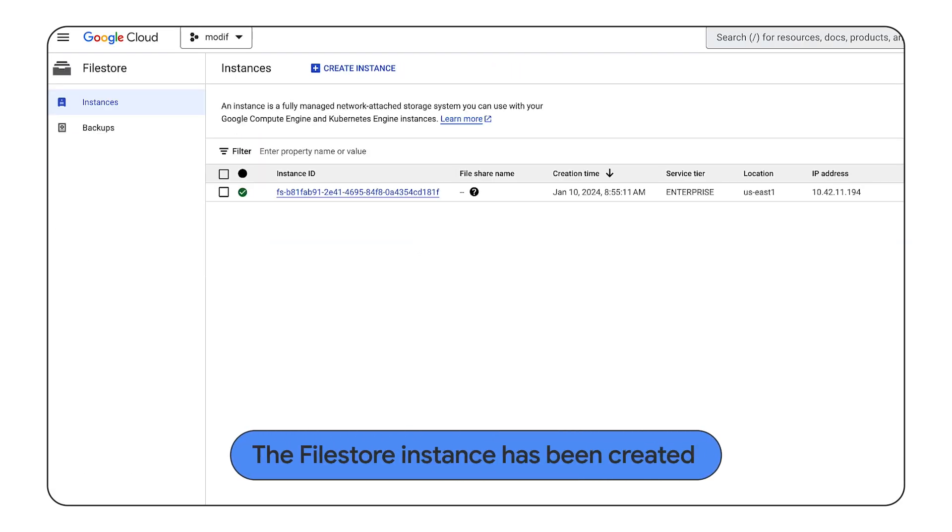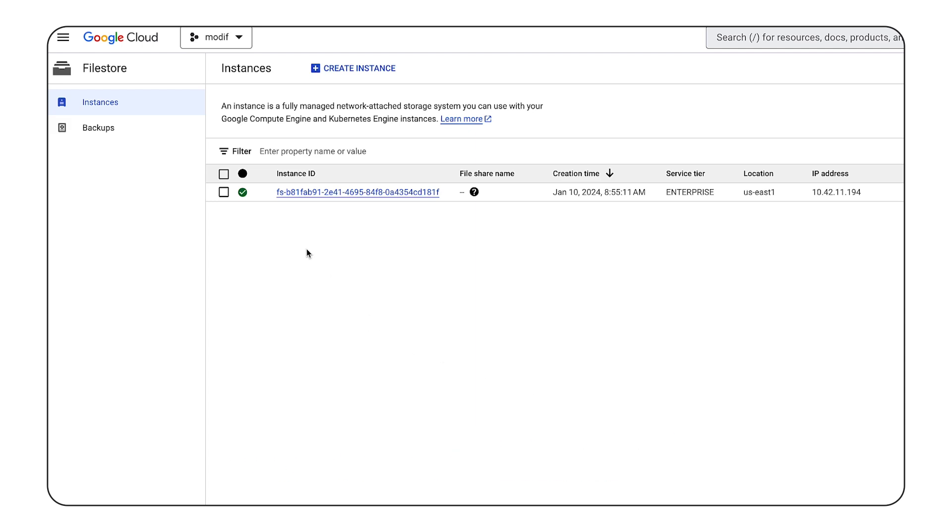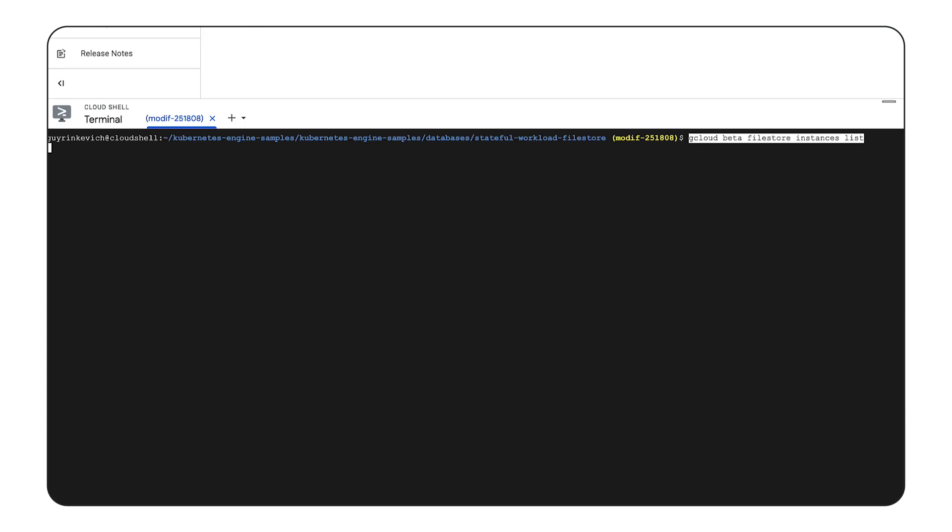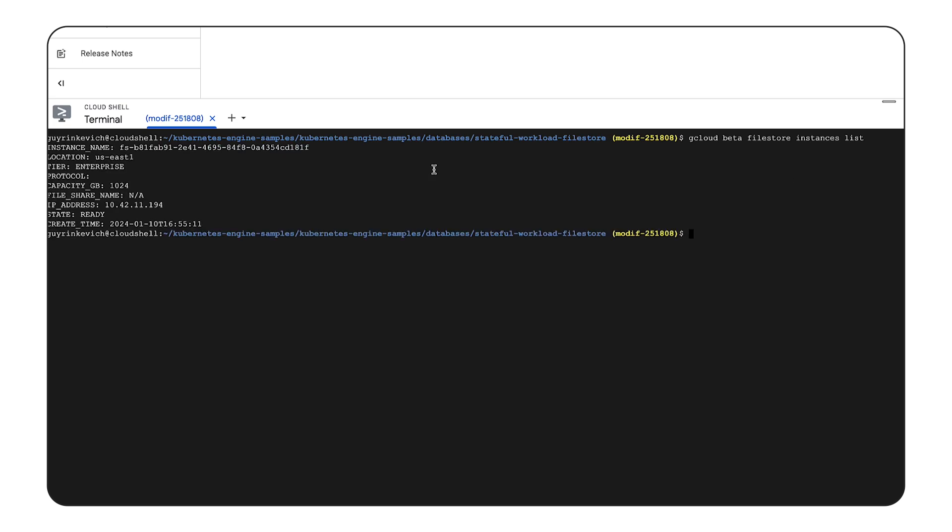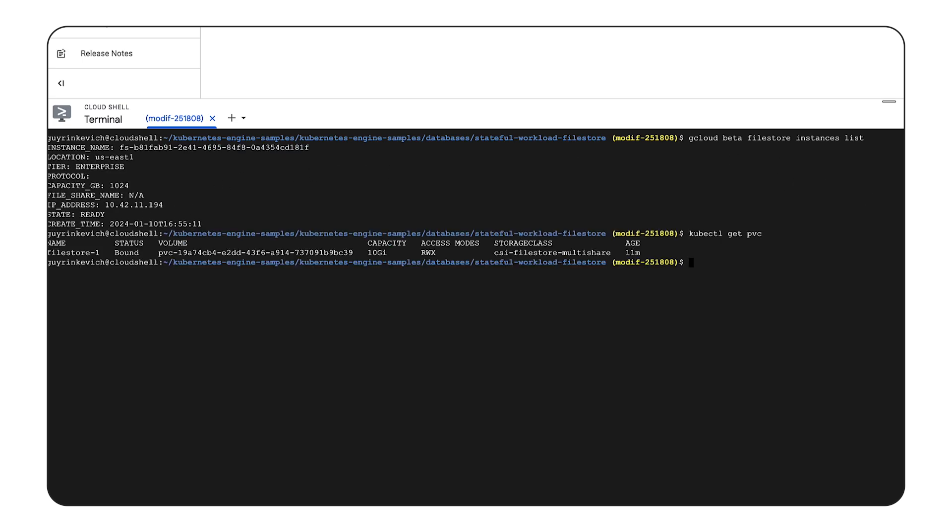The filestore instance has been provisioned. And 10 GB storage claim has been successfully fulfilled.